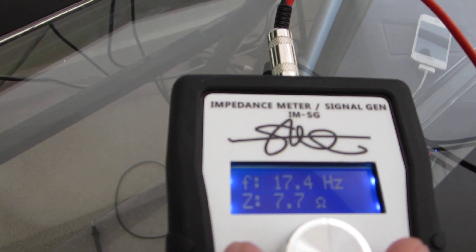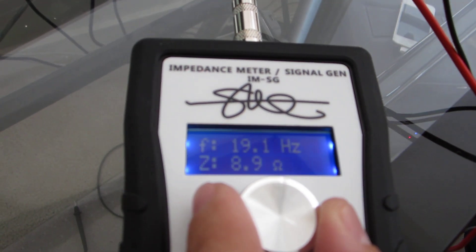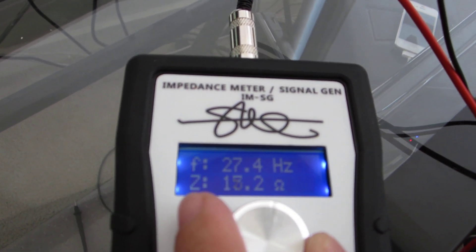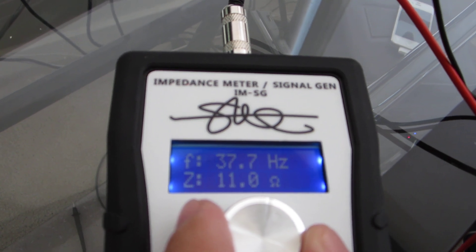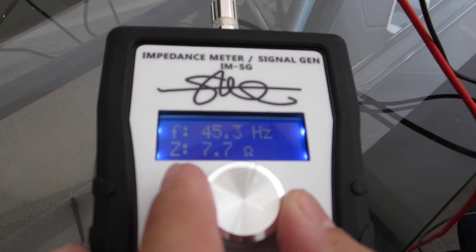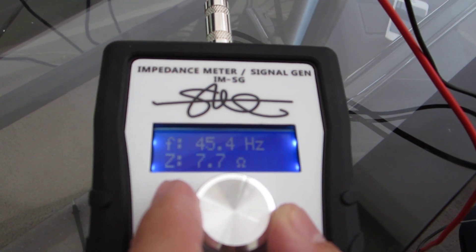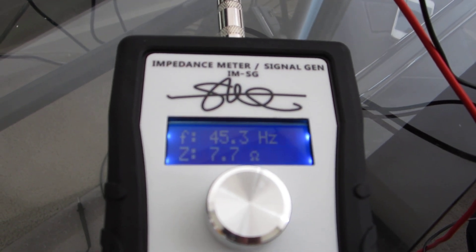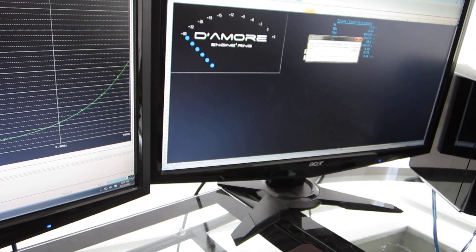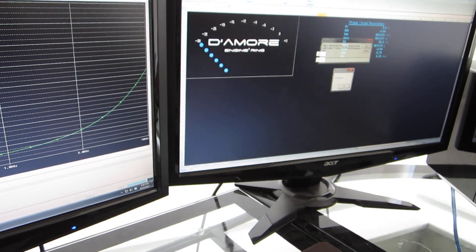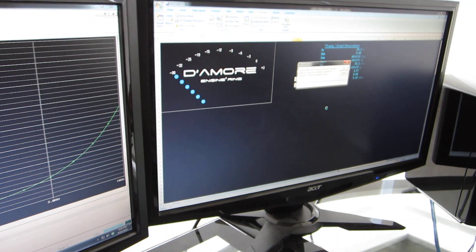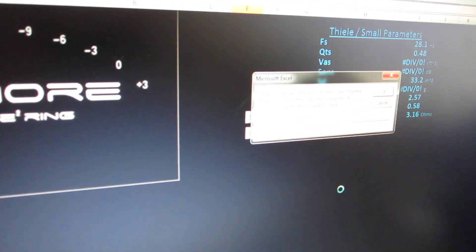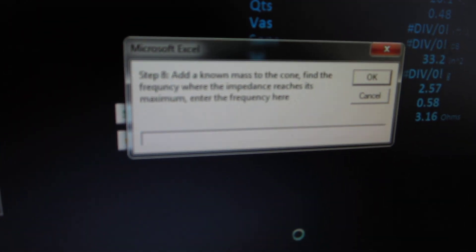Raise the frequency, go for 7.7 ohms on the other side of the curve. There we are, 45.3 hertz. This is probably the most complicated step of all here.